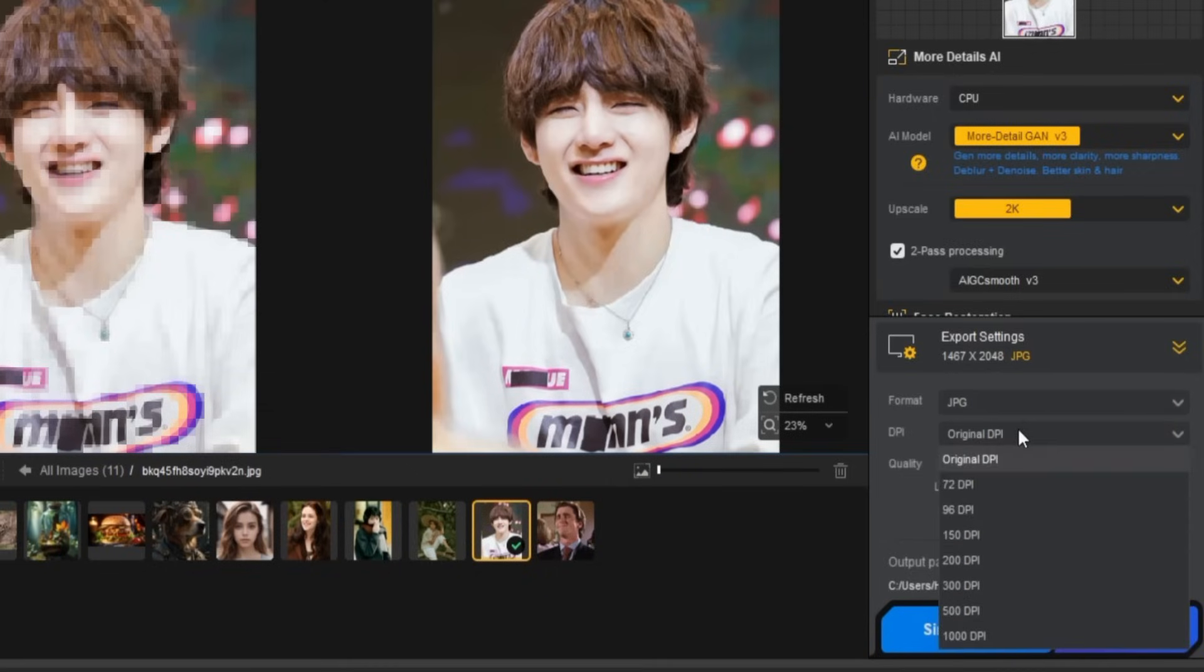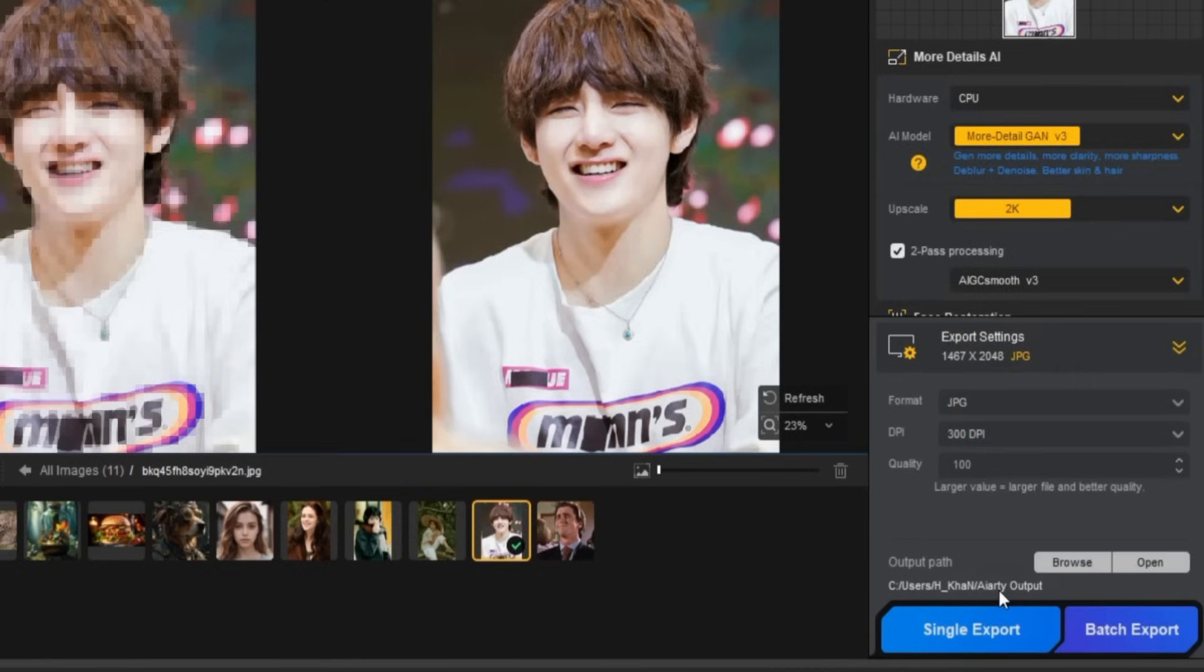Next, select the DPI. I recommend 300 DPI. Then, choose the image quality. I'll set it to 100 for the best quality.